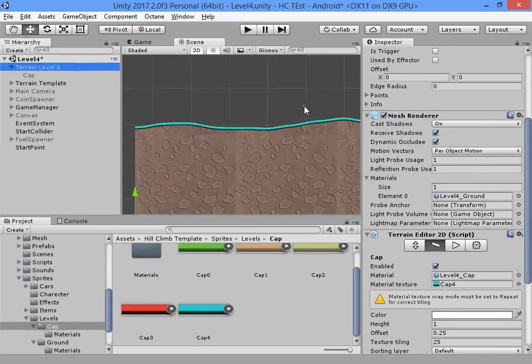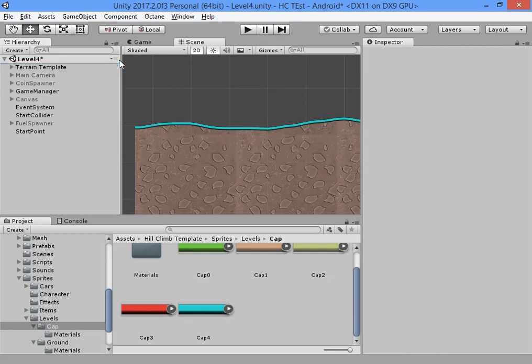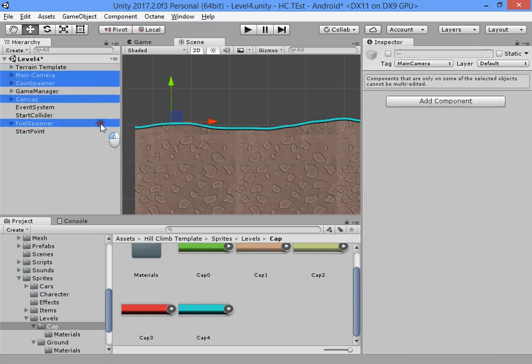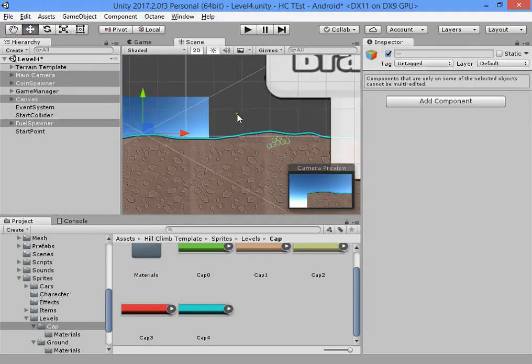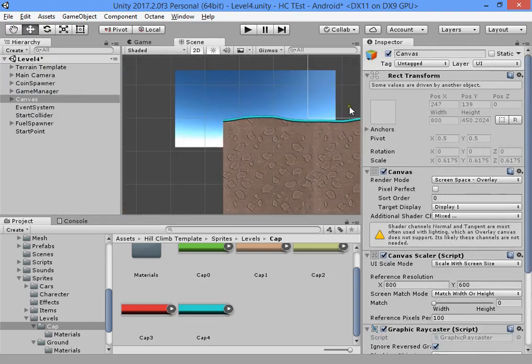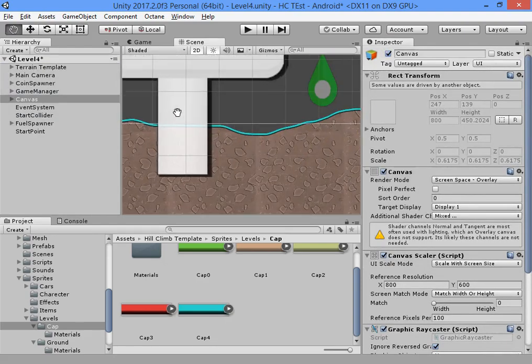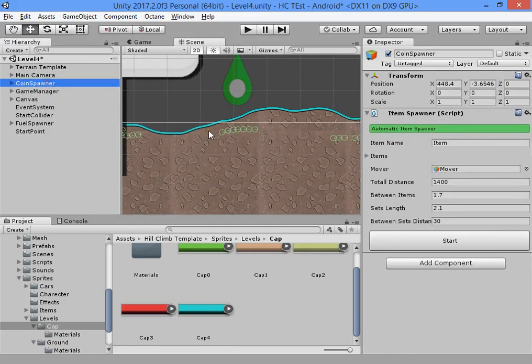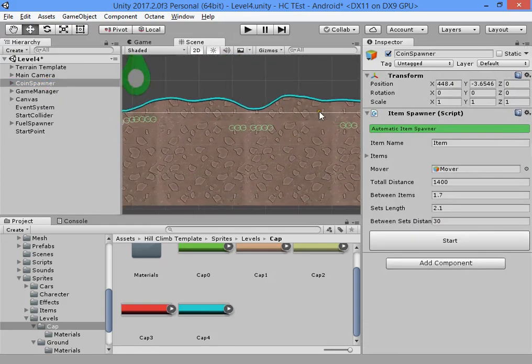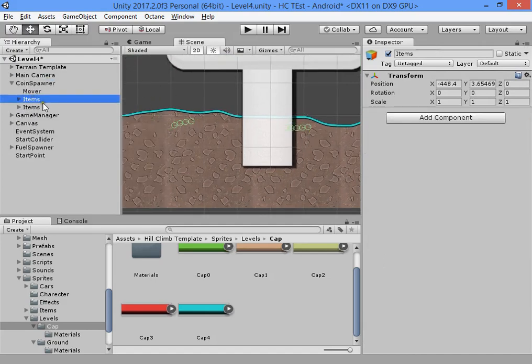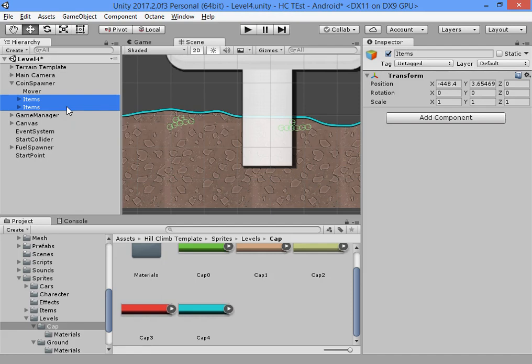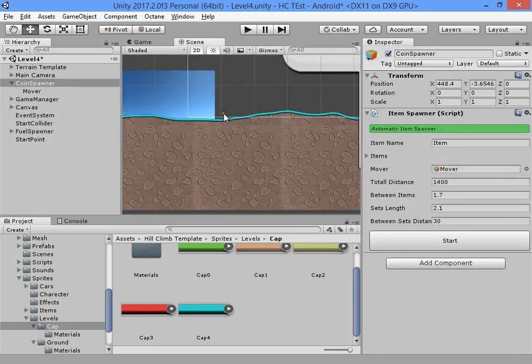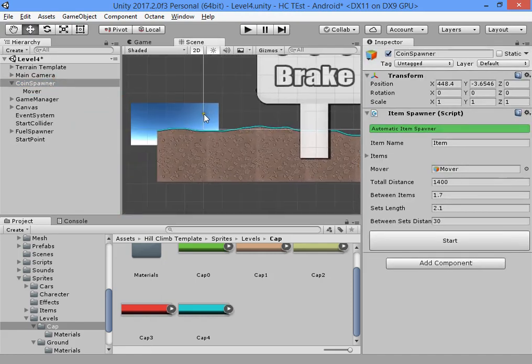Now you can easily delete the default terrain and activate the scene elements. Your coin placement has changed, so we will simply delete the coins prefabs.